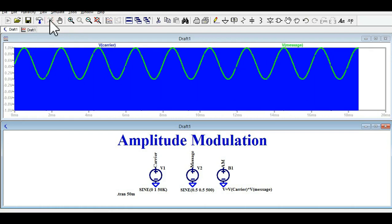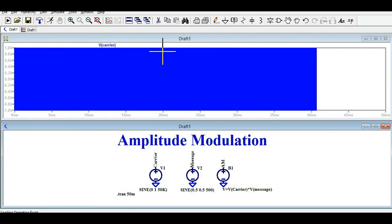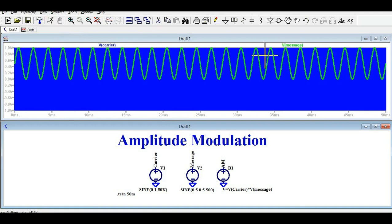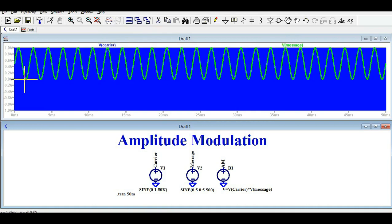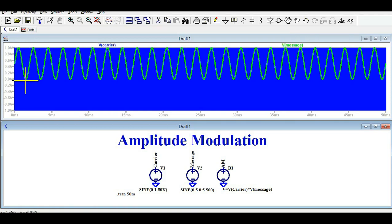Now let me show you the message signal. You can see V carrier in blue and V message in green. The message signal has a DC offset of 0.5 volt, meaning it starts from 0 volt and goes to 1 volt. This is your modulating signal or message signal.